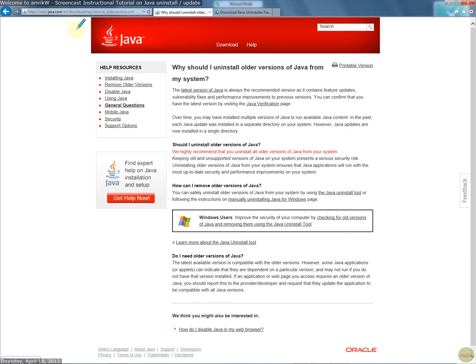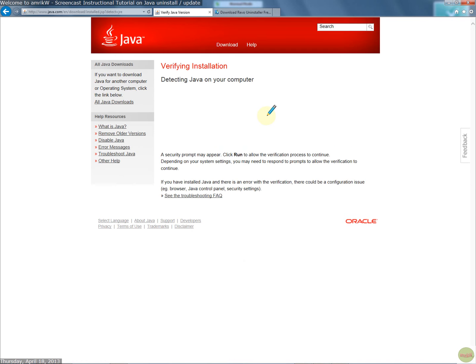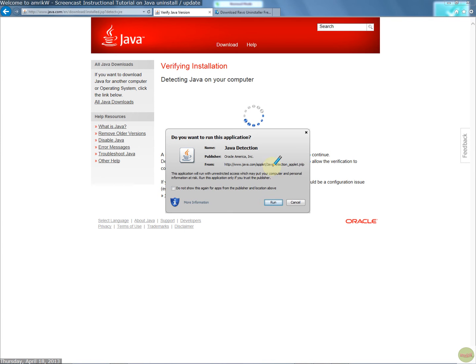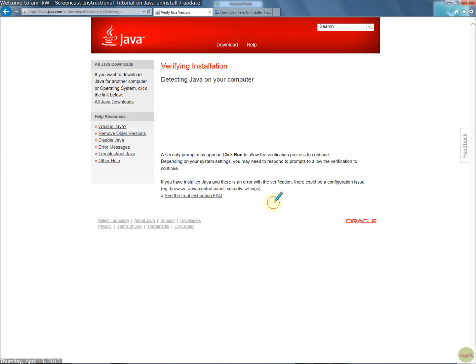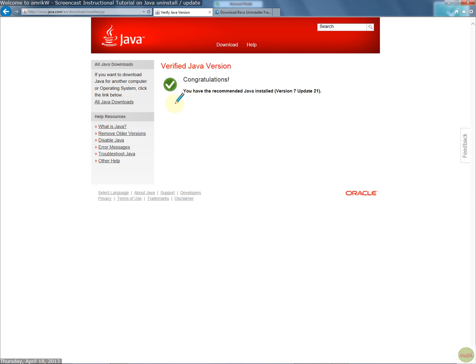So Java verification page. So click on that, and then you can verify it here. So I've already done that, so if I click on this, it'll detect Java on your machine. This is the final stage. Allow this to run. And it says you got the latest version. Bingo.